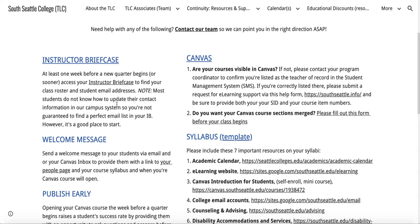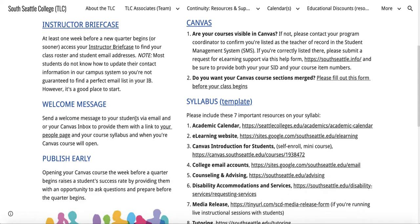Keep in mind that most students don't know how to update their contact information in our college system, so you're not guaranteed to find a perfect email list in your instructor briefcase. However, it's a good place to start. Provide a welcome message to your students via email or Canvas, whichever is your preferred way, and link them to your people page.